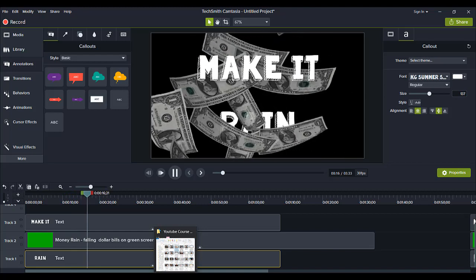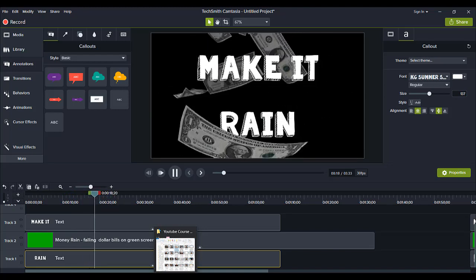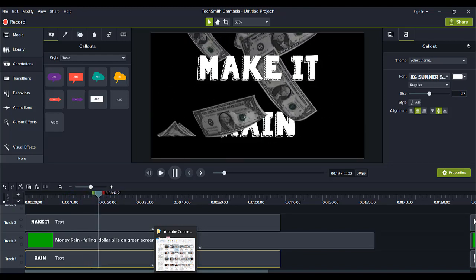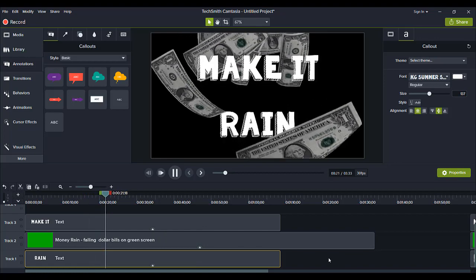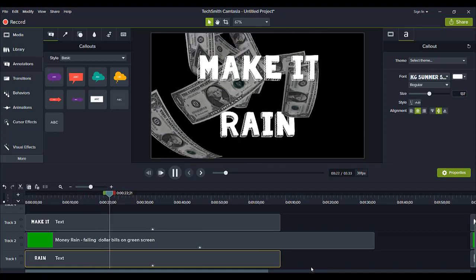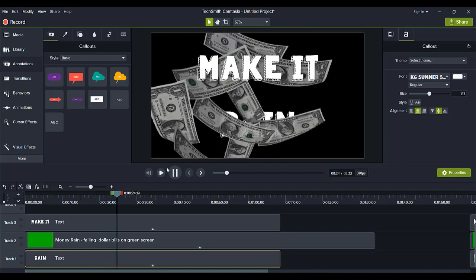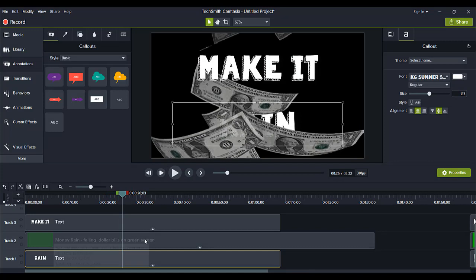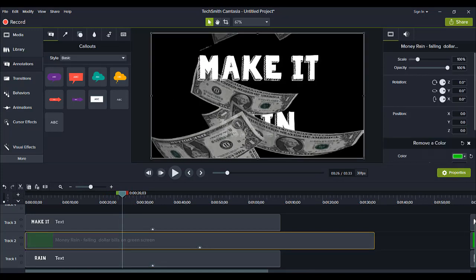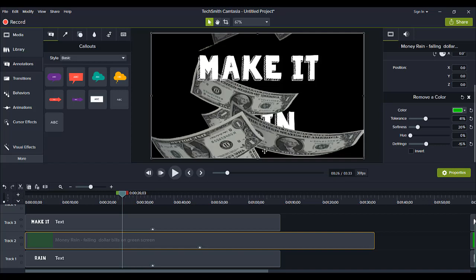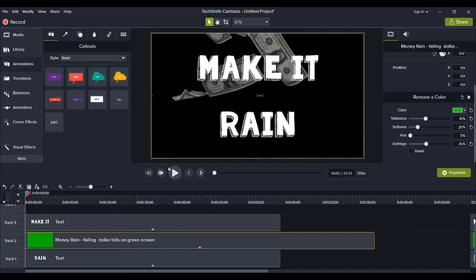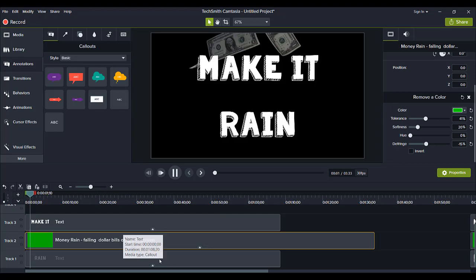I mean if you don't want that then you can go back to the green screen effects and then make it more solid so that you don't see it through. So you can head back here and let's see if we can make this there. You see if I make the tolerance lower then it's less see-through.